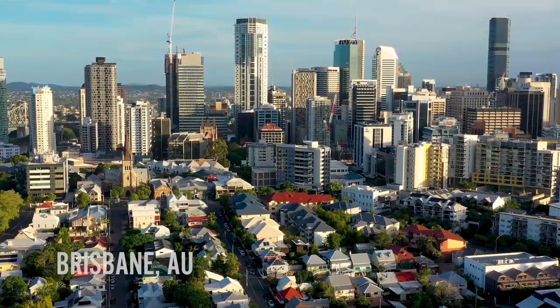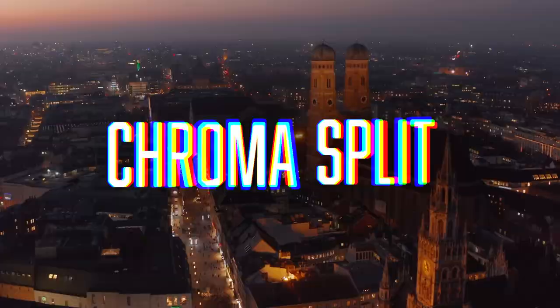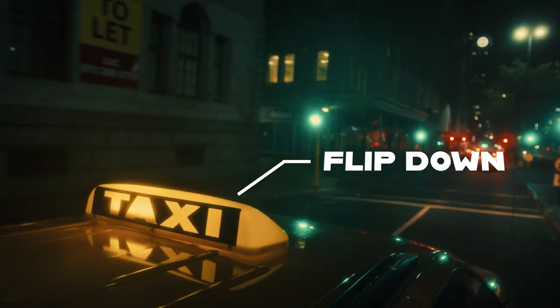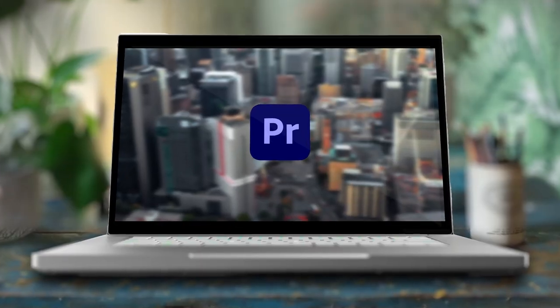How's it going guys? Joshua Lefemi here and we are here in beautiful Brisbane, Australia. In this video, we're going to be showing you 10 easy text effects that we're going to be doing right in Premiere Pro.